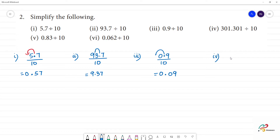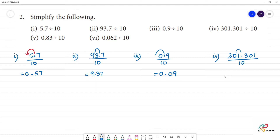Fourth one: 301.301 divided by 10. The point moves one place to the left. The answer is 30.1301.